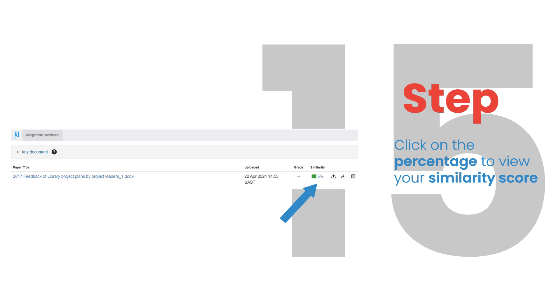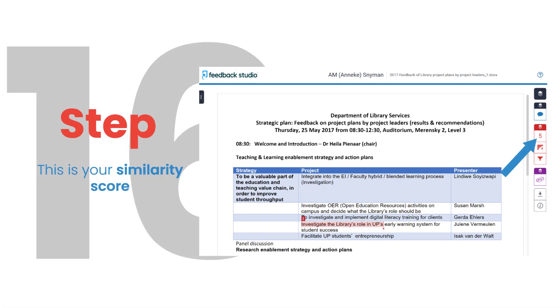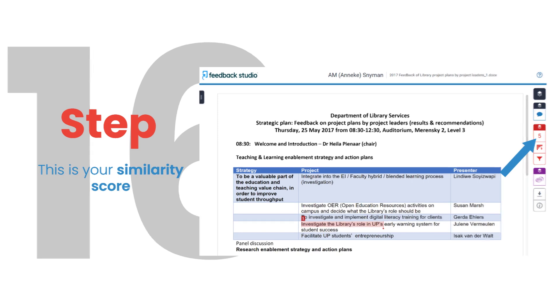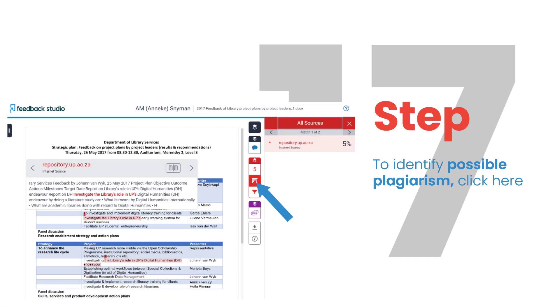Step 15. Click on the percentage to view your similarity score. Step 16. This is your similarity score. Step 17. To identify possible plagiarism, click here.